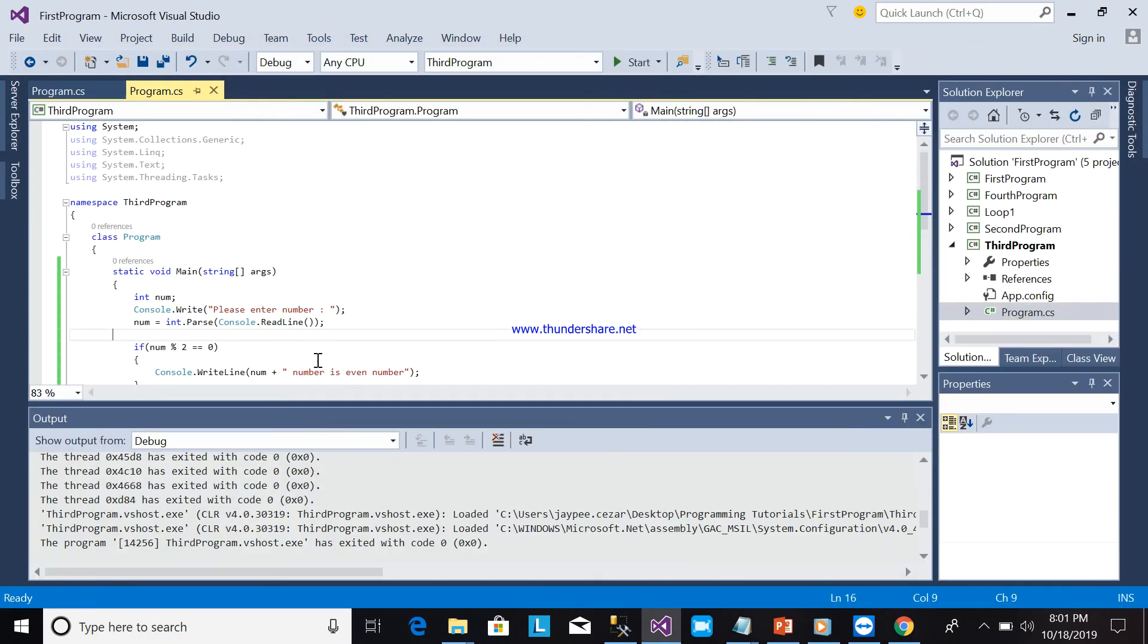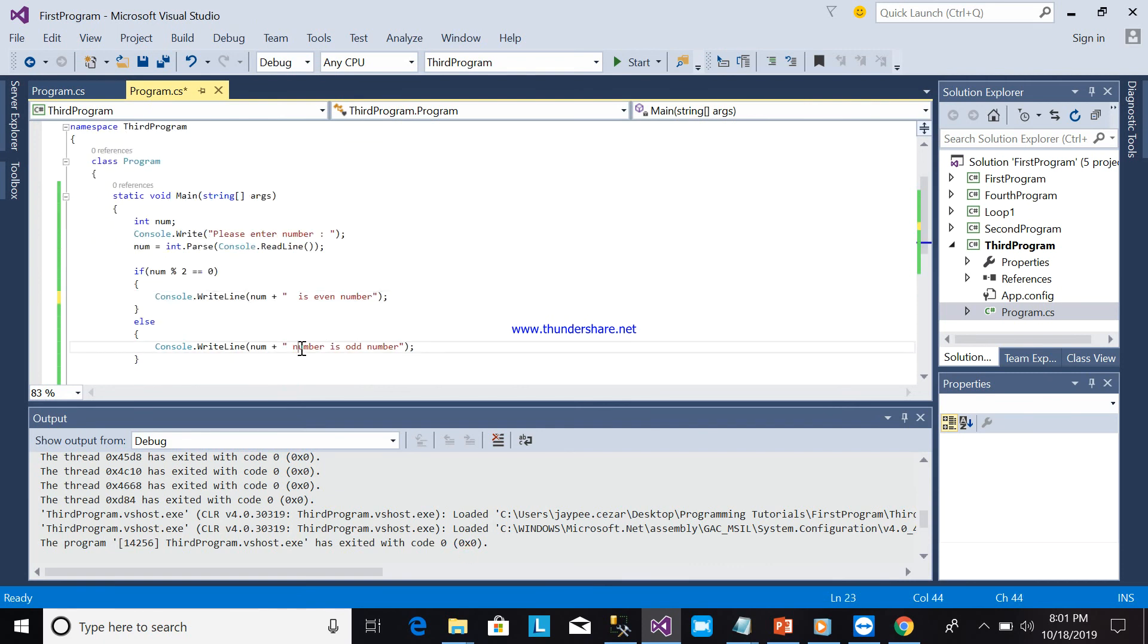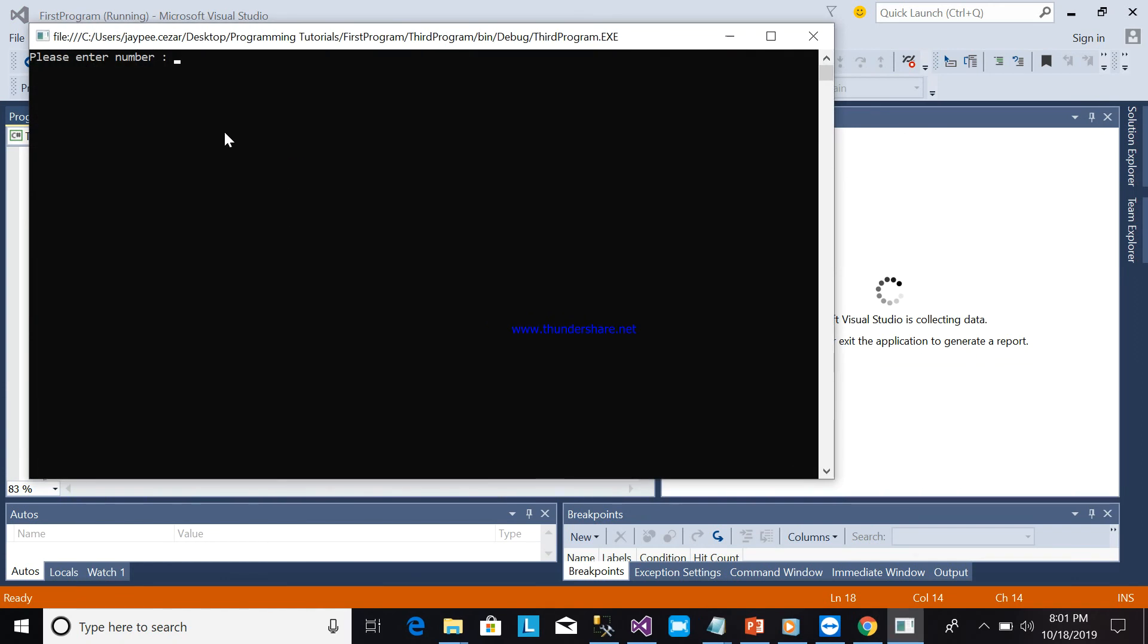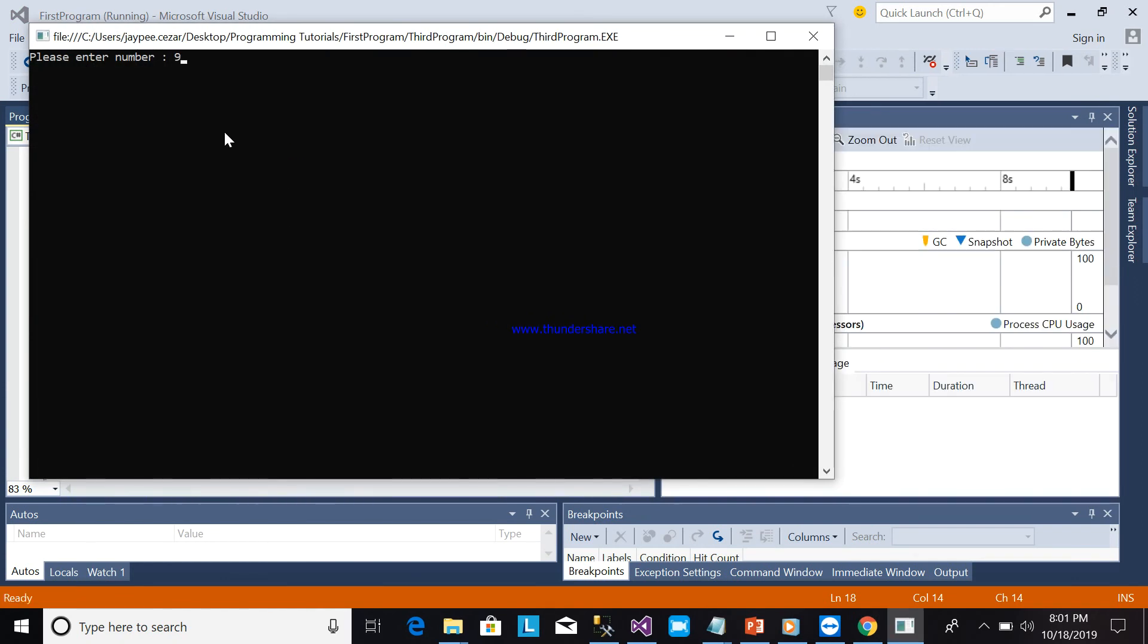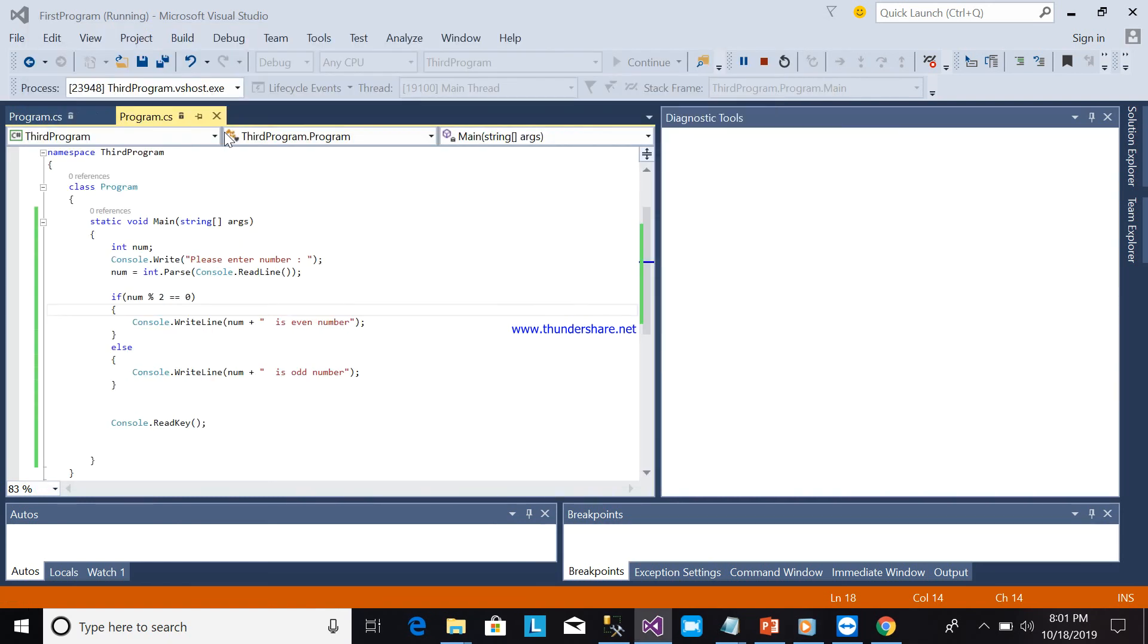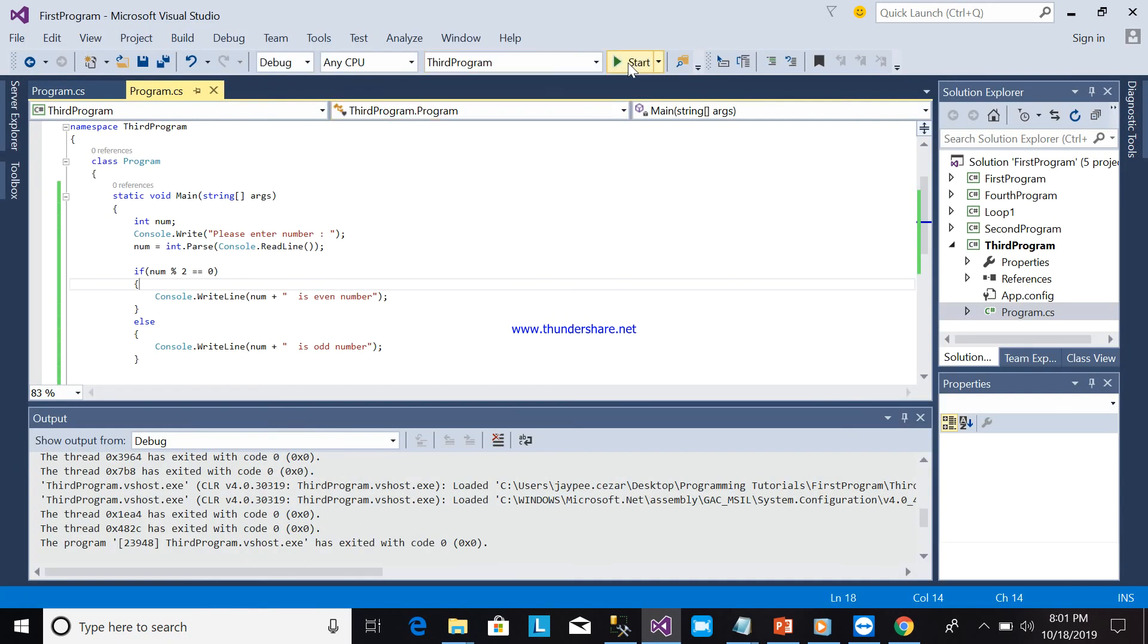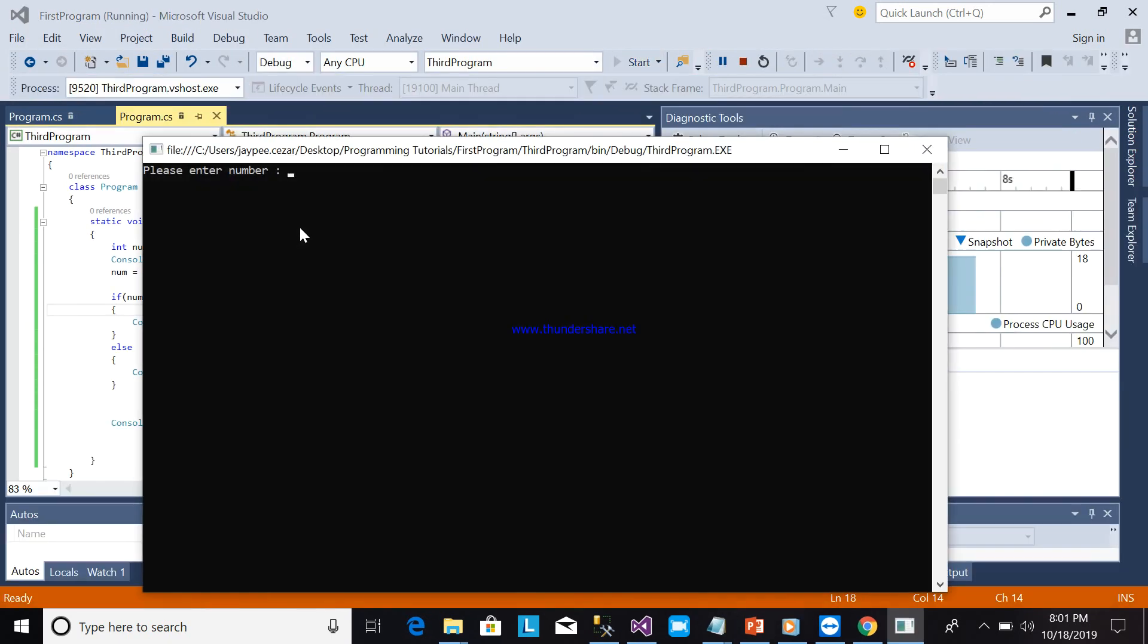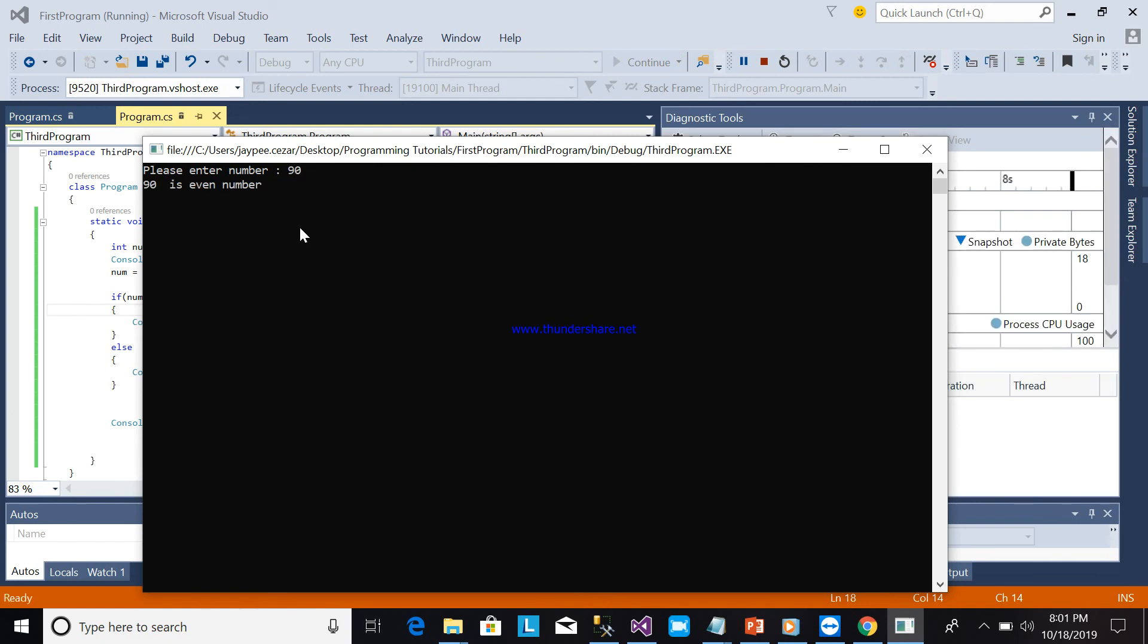So it is better to remove this one, so that is good. For example, 95. 95 is odd number. Another running. For example, 90. 90 is even number.